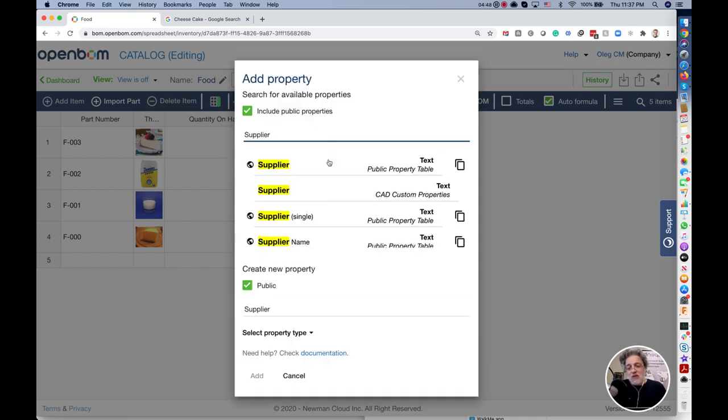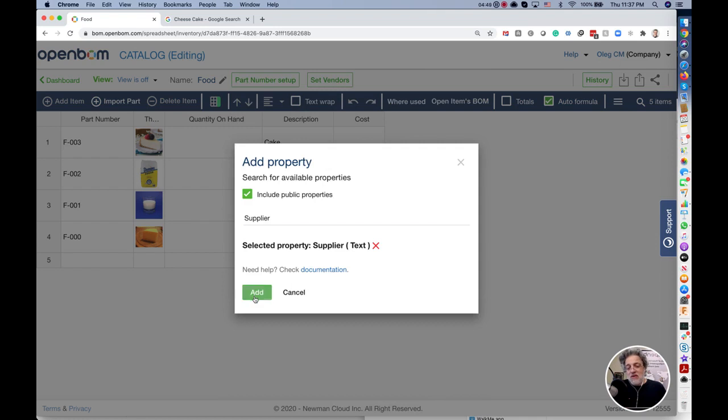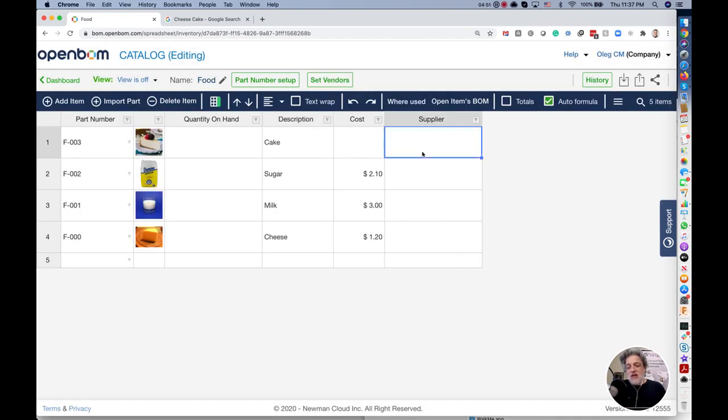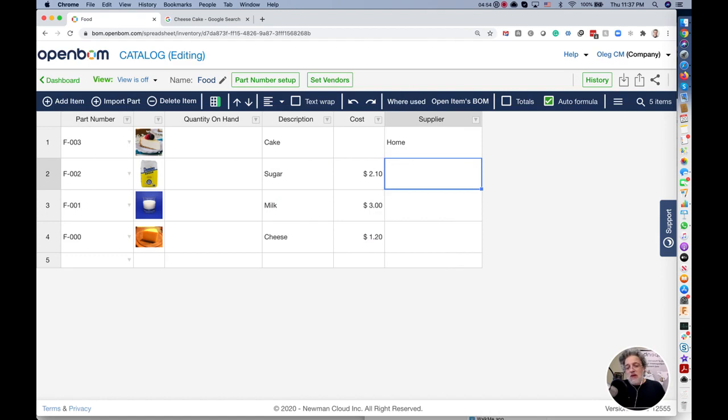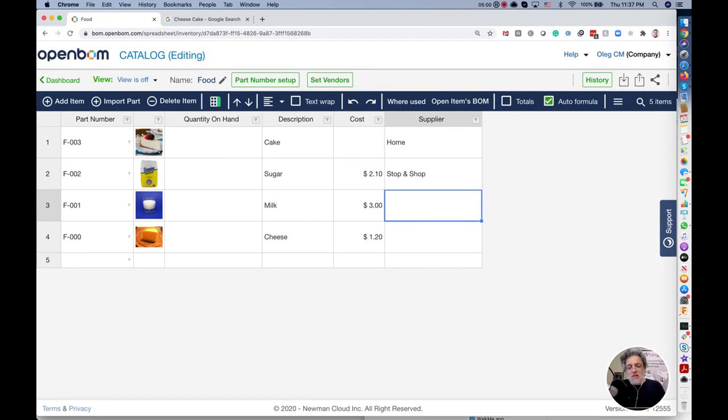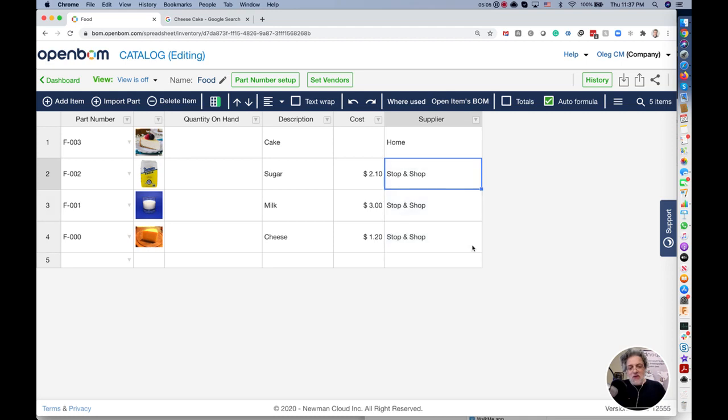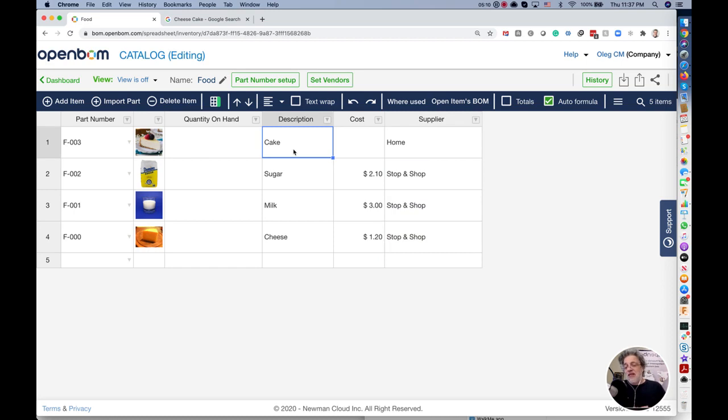I can add additional property and let's put a supplier. I put supplier and that's made it home. I'm buying sugar in Stop and Shop and milk also in Stop and Shop. I can always copy paste very quick. What is the next step?